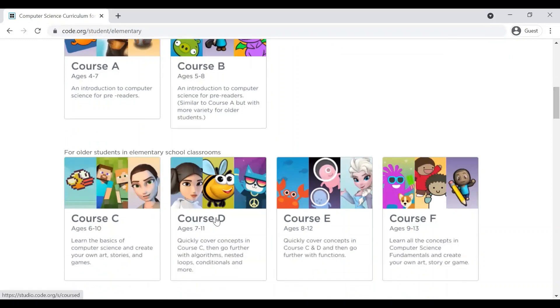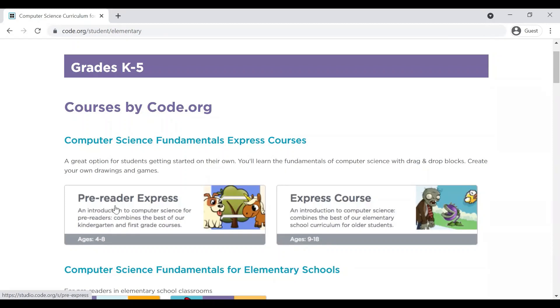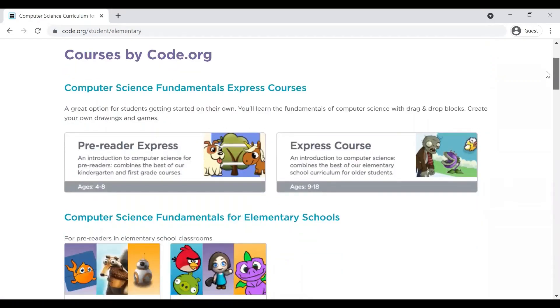My child who is 7 years of age has actually completed B, C and D all three courses and he loved them. Another good option is these express courses. You can see there are these two express courses given. One is for pre-readers and another is for kids who can actually read. So, you can choose one of these courses as well, pre-reader express and express course. I personally like these pre-reader and reader express courses a lot.